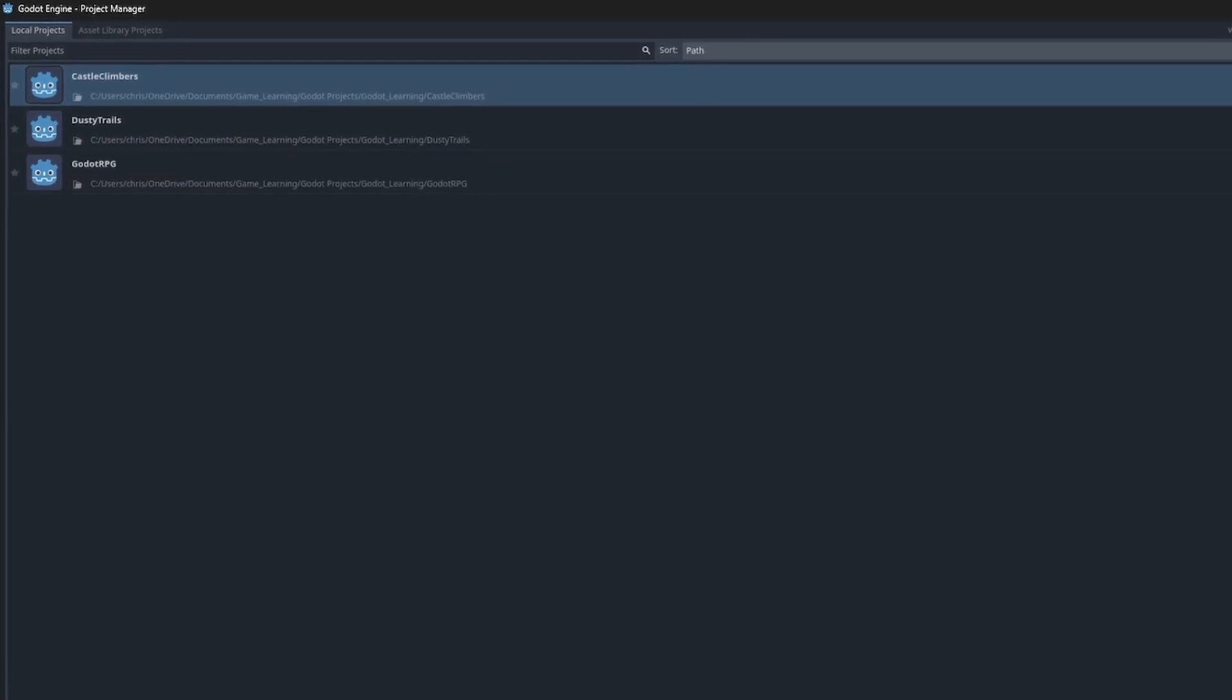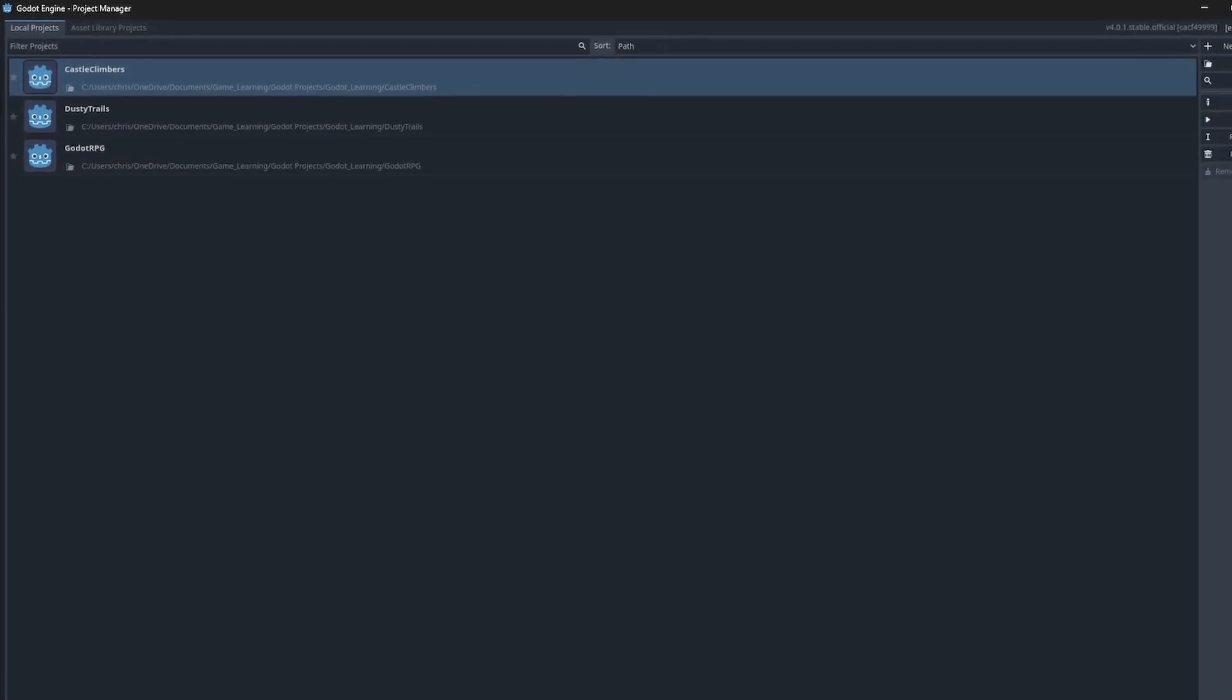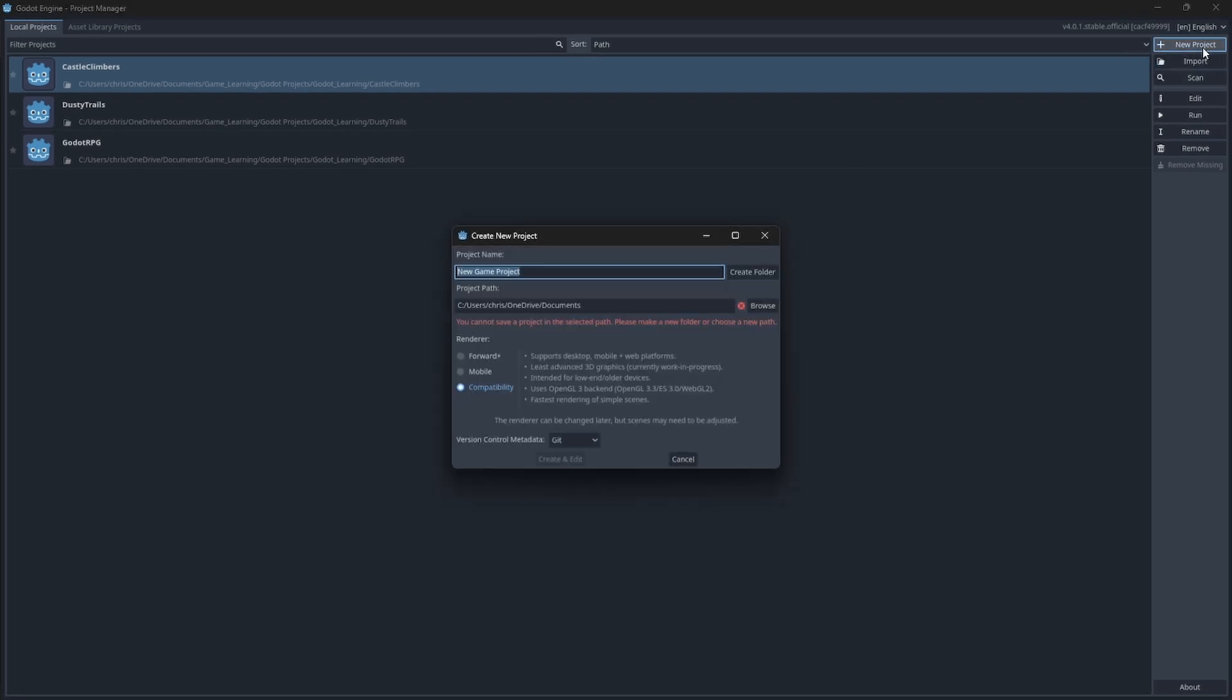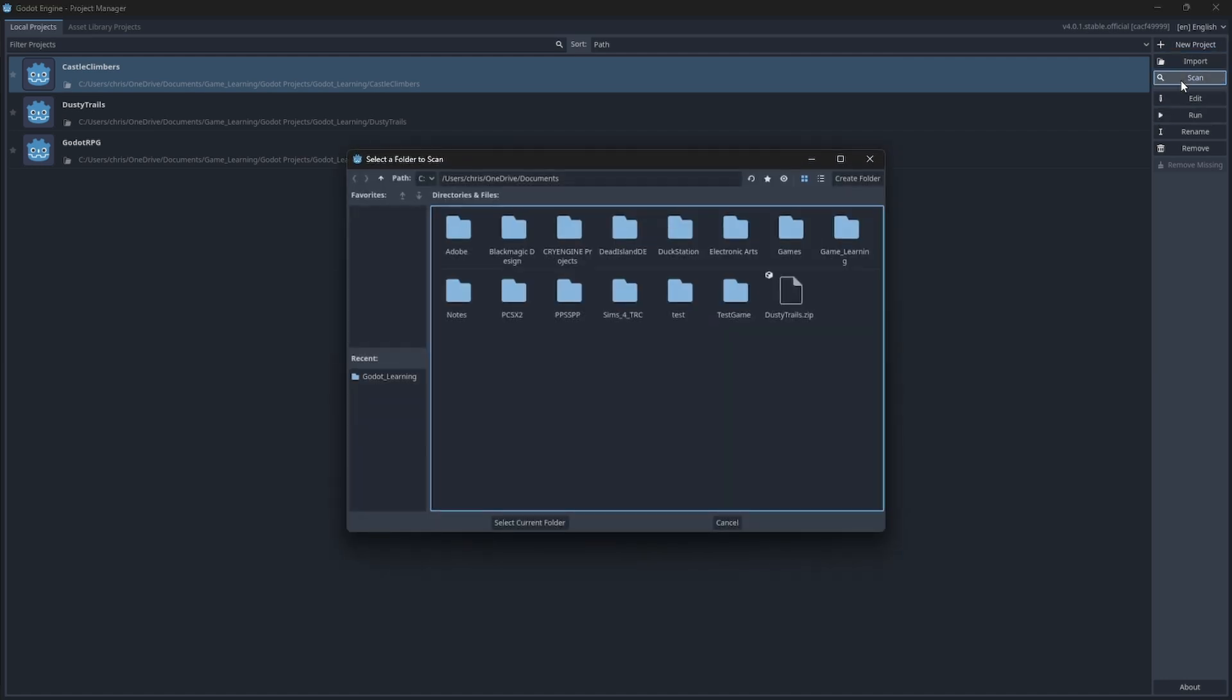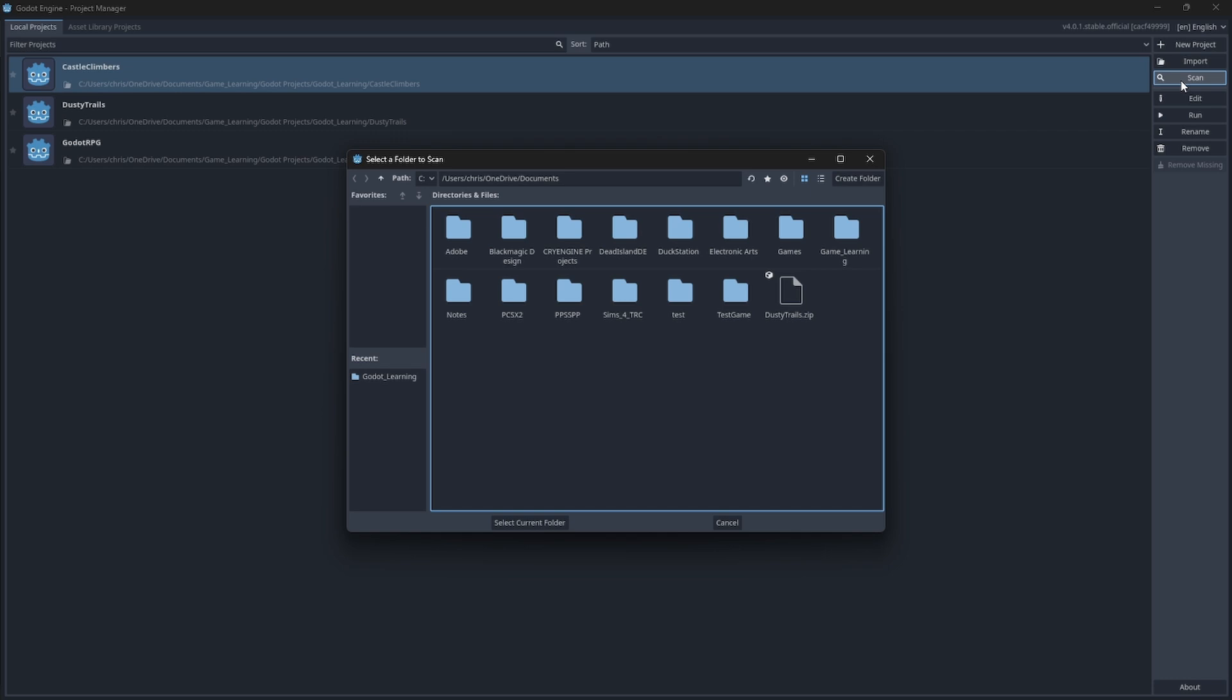You can load new projects by importing them, adding new ones and saving the project, or scanning whole directories for them, which is neat because now you don't have to import singular projects. You can just scan a whole folder full of, like, say five projects and mass add them to your window.